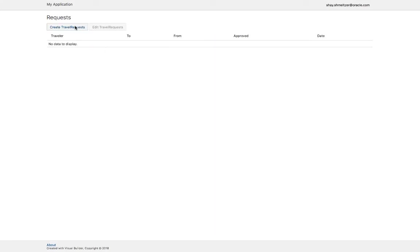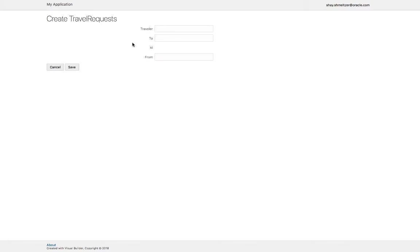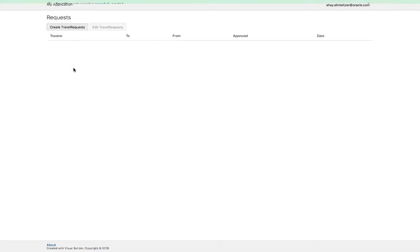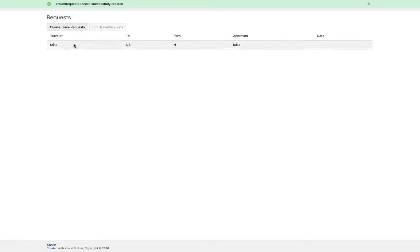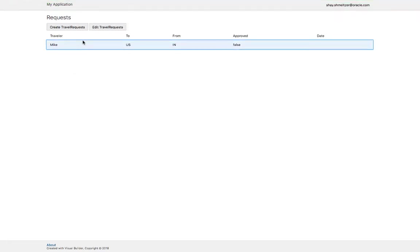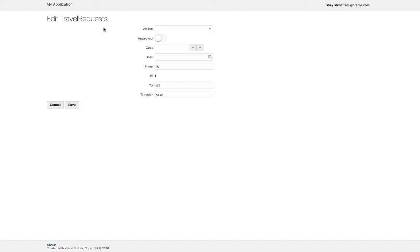And then you can create a travel request. For example, say that Mike wants to go to the US from India, and you click save. This takes you into the main page again, and then you can choose the record and go and edit the record. When you go to edit, you get the information about this specific record, and you can add a bunch of additional information.